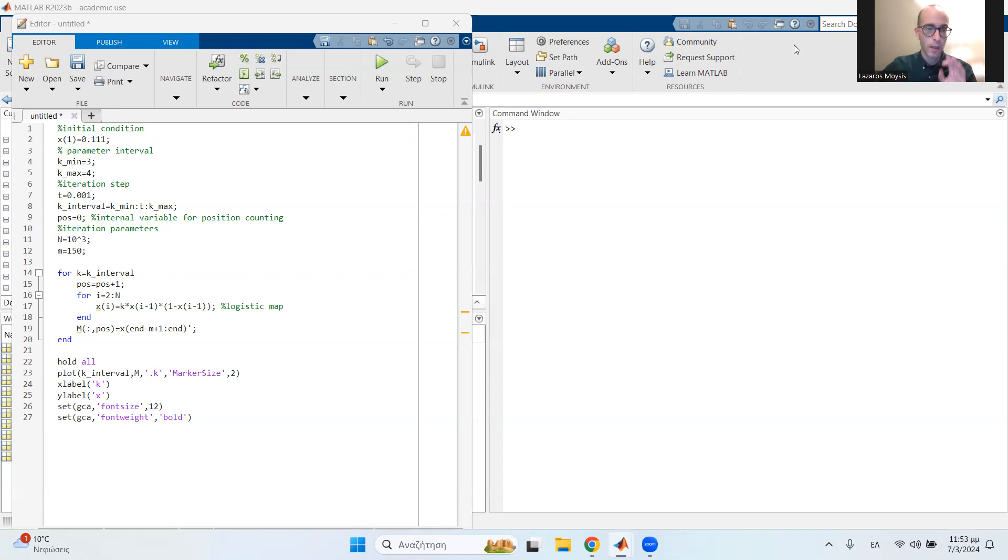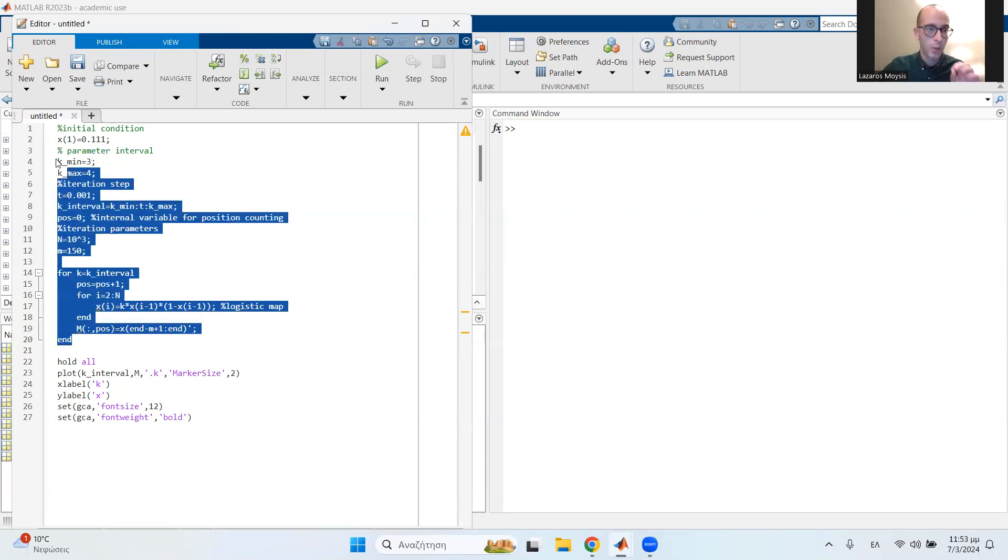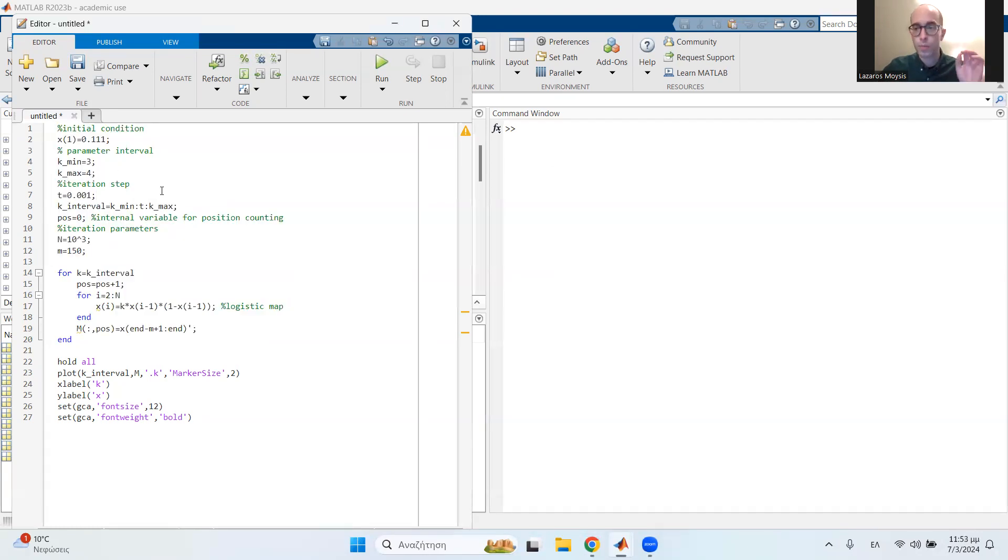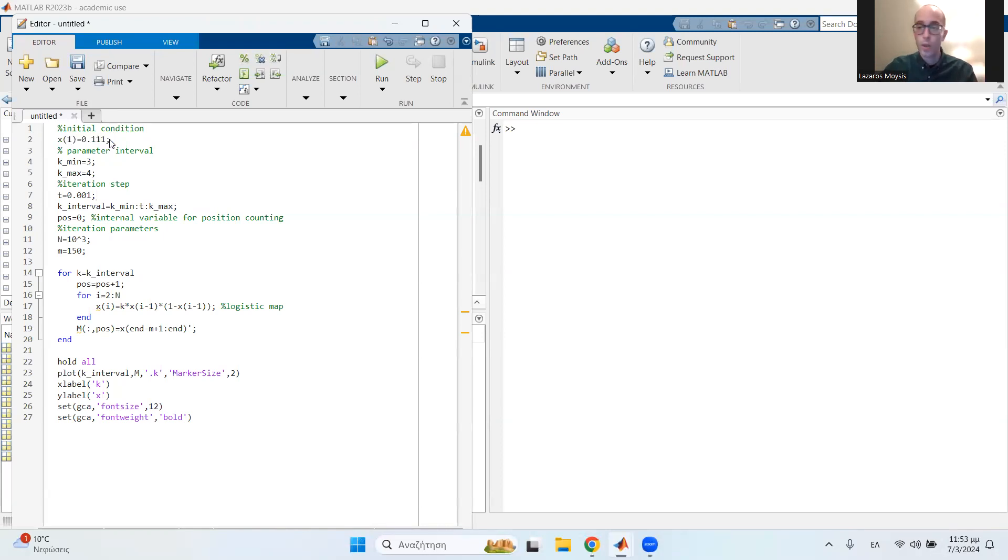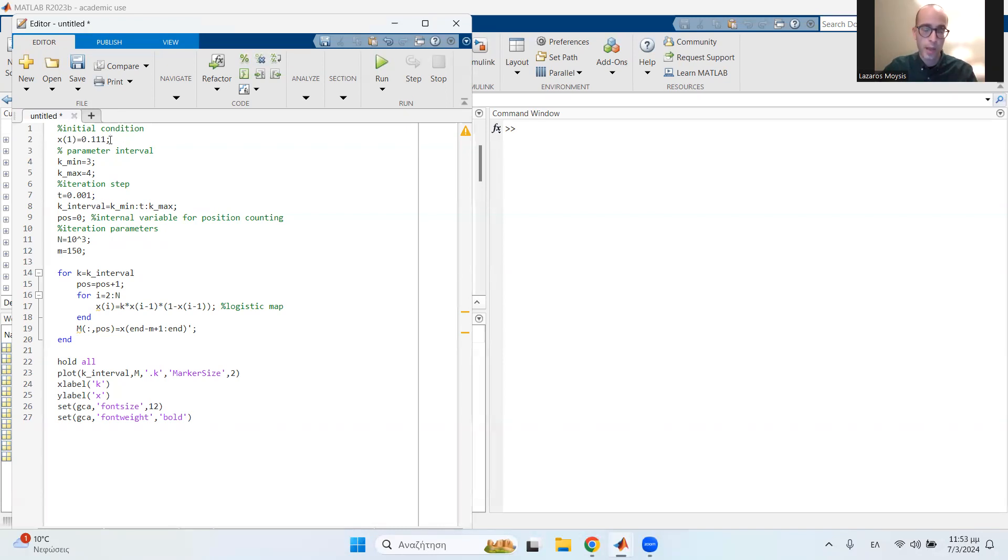So let's begin. The code is extremely simple. As you see right here, it's practically 20 lines. So you begin by setting some sort of initial condition. You can put it random if you like, so you can choose a random initial condition. It doesn't matter for this case.